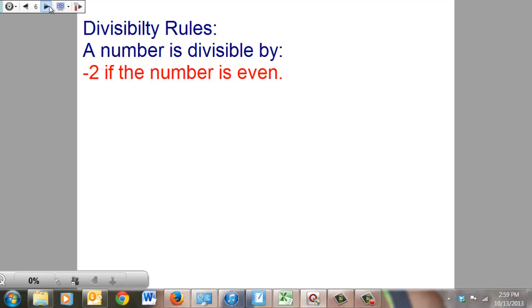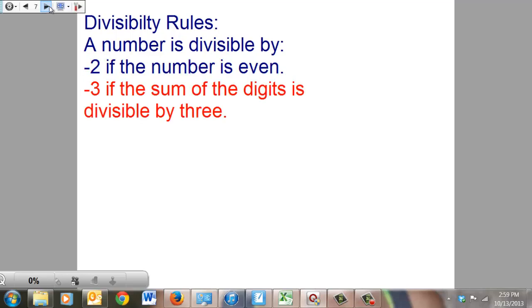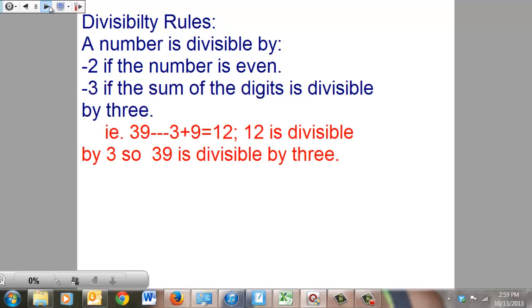Divisibility rules: a number is divisible by 2 if the number is even — that one you should have learned in baby school. A number is divisible by 3 if the sum of its digits is divisible by 3. For example, 39: 3 plus 9 is 12, and 12 is divisible by 3, so the whole number is. It doesn't matter how many digits you have.